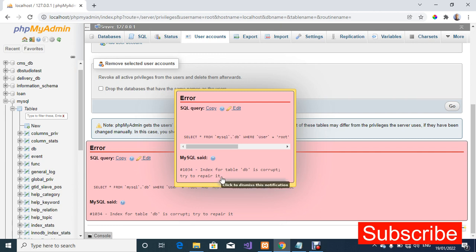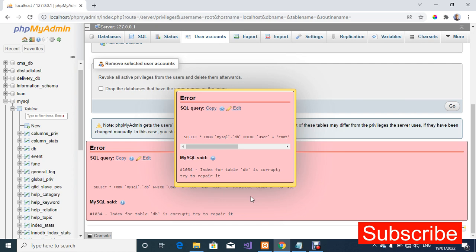If you're watching this video and you haven't subscribed to our YouTube channel, do well to click on the subscribe button. If you like the video, click on the like button and also turn on the notification. So without further ado, I'm going to show you how to fix this error.